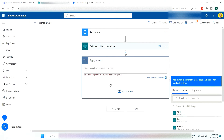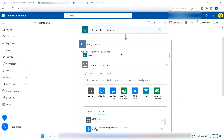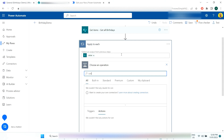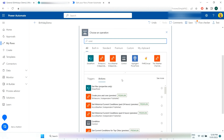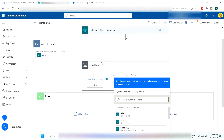Next, add an 'Apply to each' action — that's going to loop through each of the records from the Get Items step. In the value field, put the value output from the list so it loops through every birthday record. Then inside the loop, add a Condition. This first condition is going to check if the birthday is within seven days.